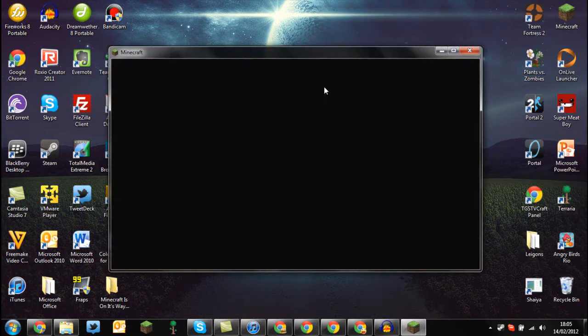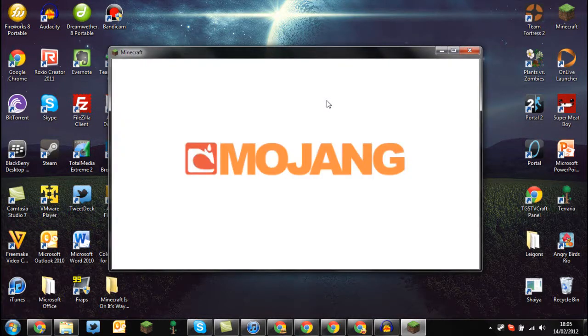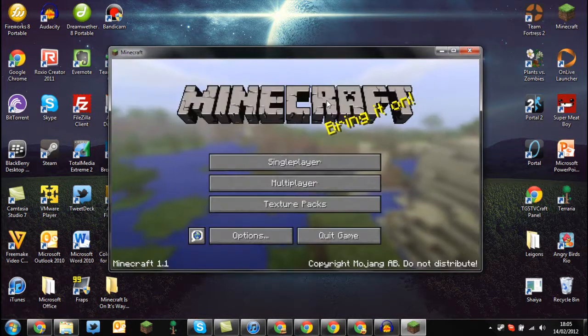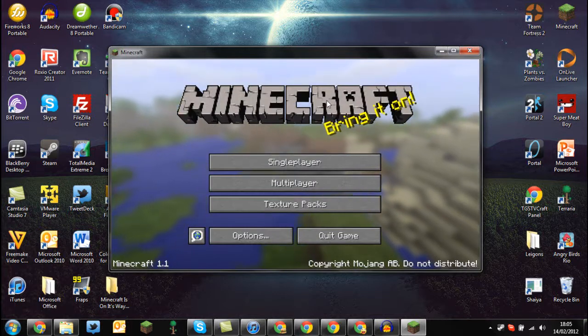OK there we go. We're just waiting for the Mojang screen to highlight itself. And there you go, we've got to the main Minecraft home screen.